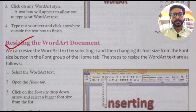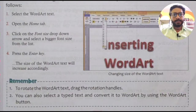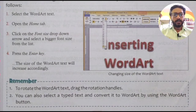Select the Word Art text, then open the Home tab. Click on the font size drop-down arrow and select a bigger font size from the list. Press the Enter key to confirm, and the size of the Word Art text will increase accordingly. If we choose a lower size, it will decrease, and if we choose a larger size, it will increase.